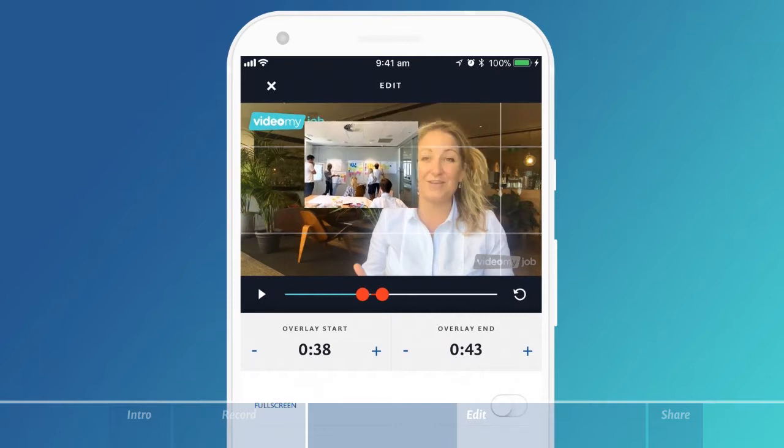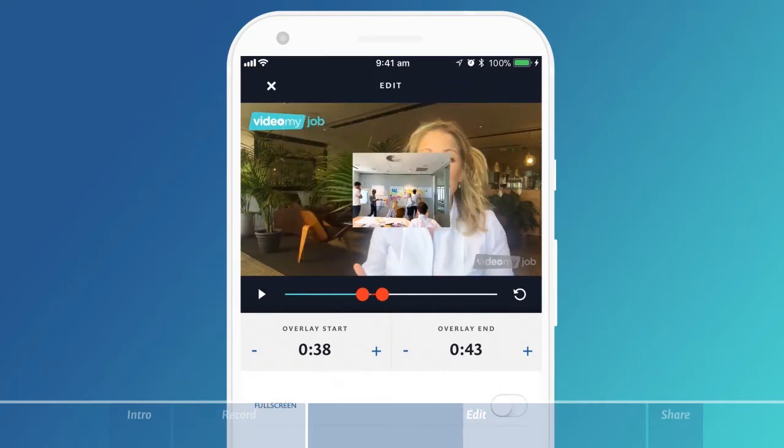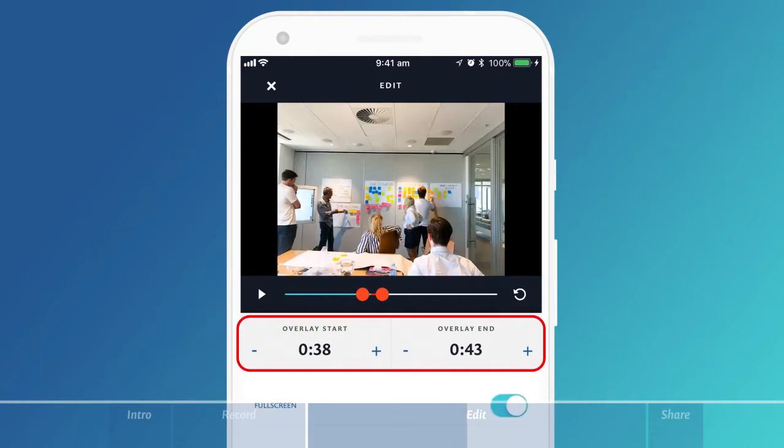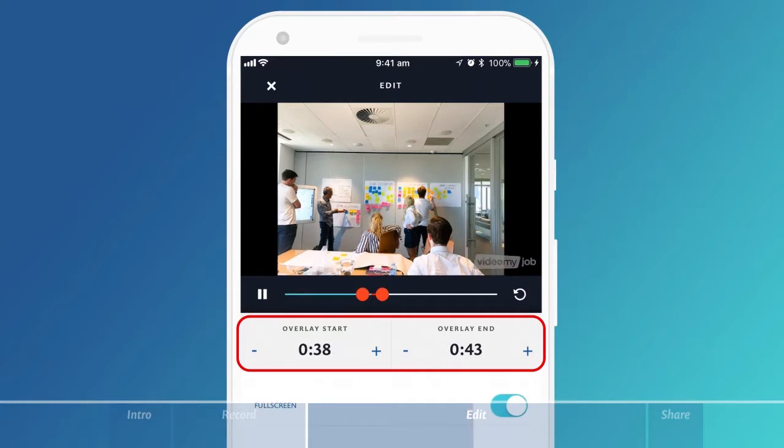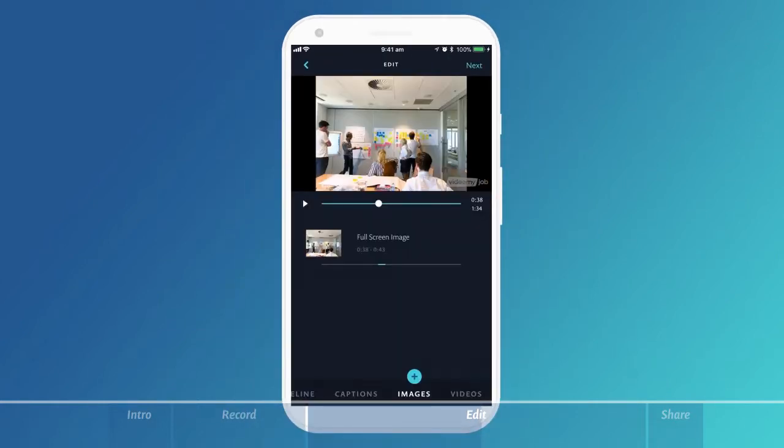You can change the placement of it, expand it to make it bigger or smaller. Don't forget to set the timing of your images as well so that they fade in and out at the appropriate times in your video.